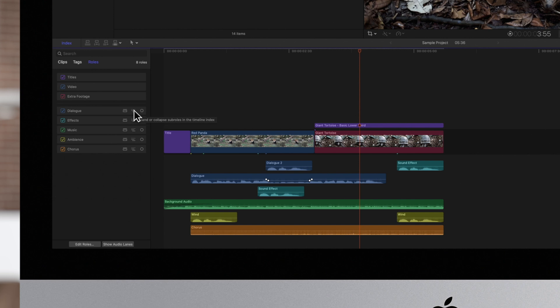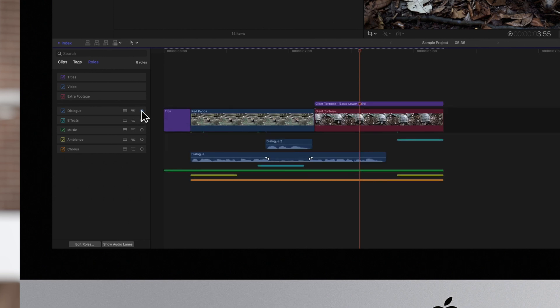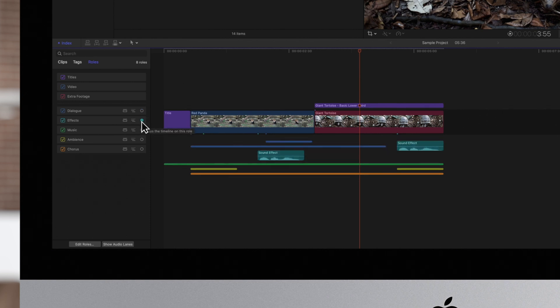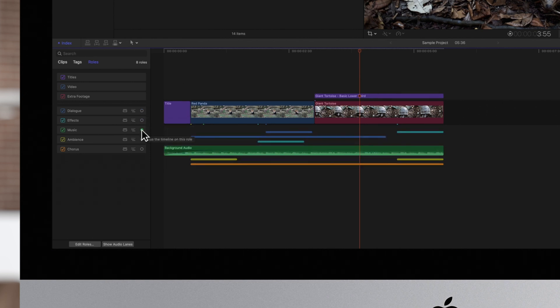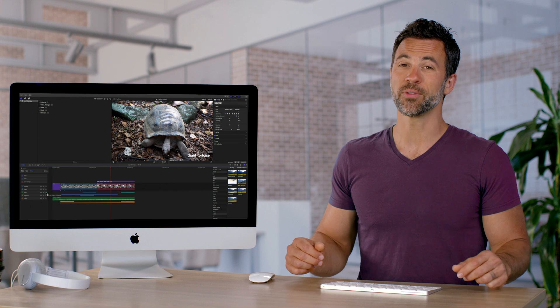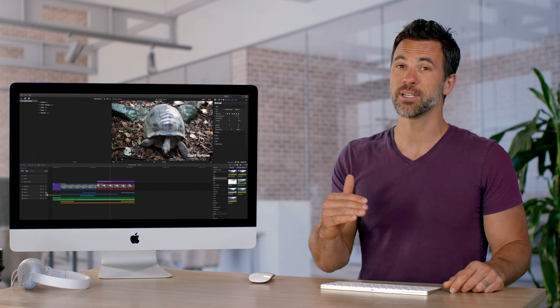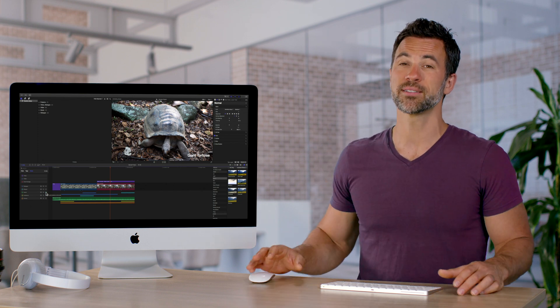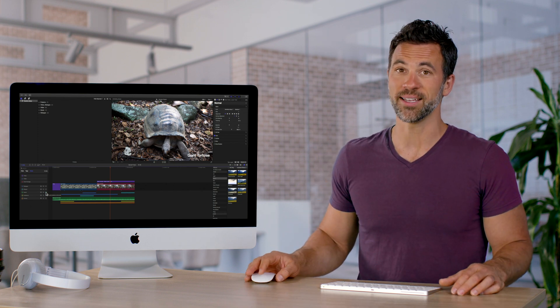Click on the Focus button for the role you want to focus on, and it will collapse any roles that are not selected. This makes it much easier to work on clips from one specific role. So when you're dealing with many lines of audio, you may want to consider Audio Lanes.